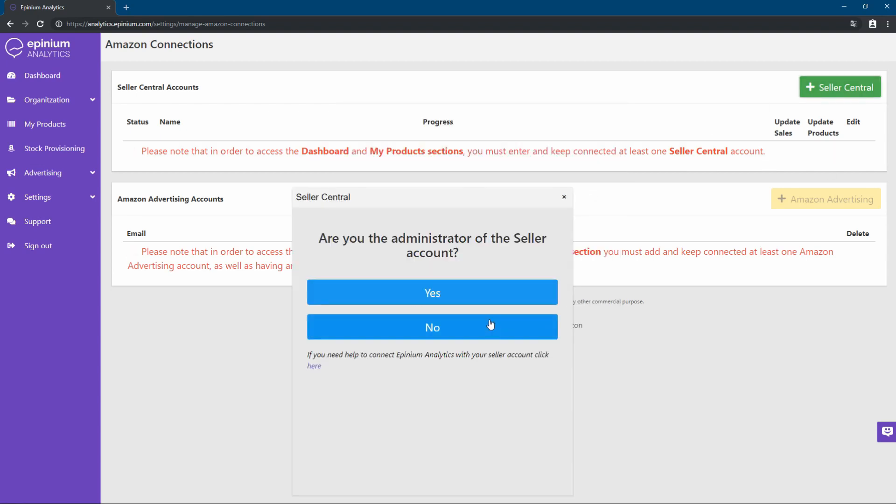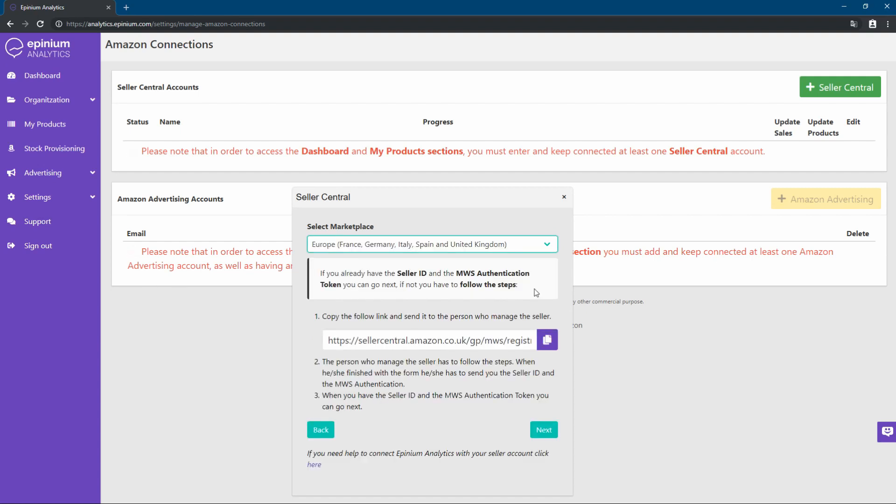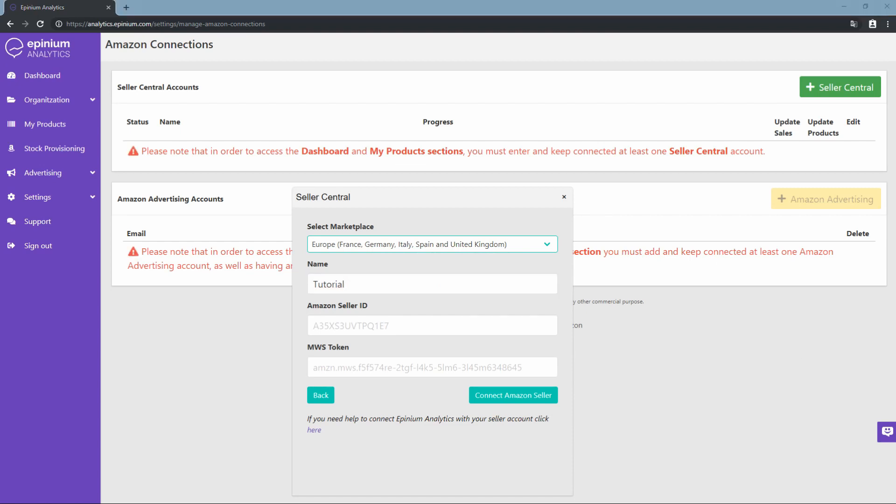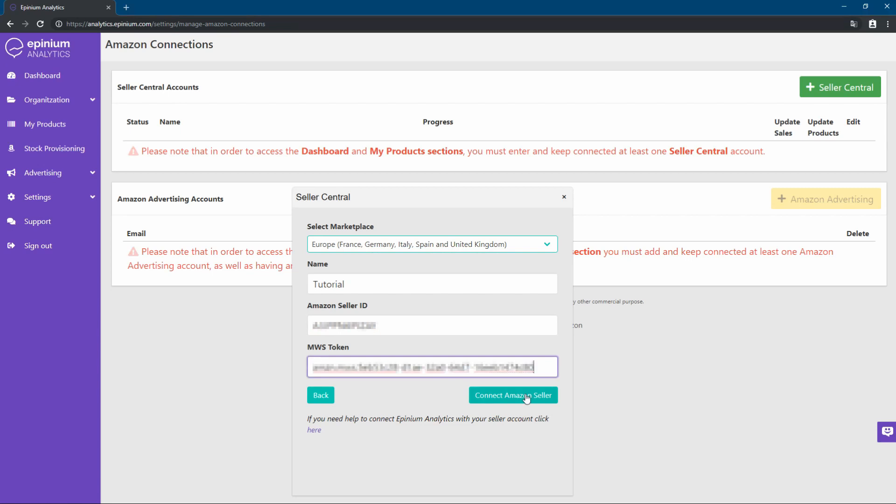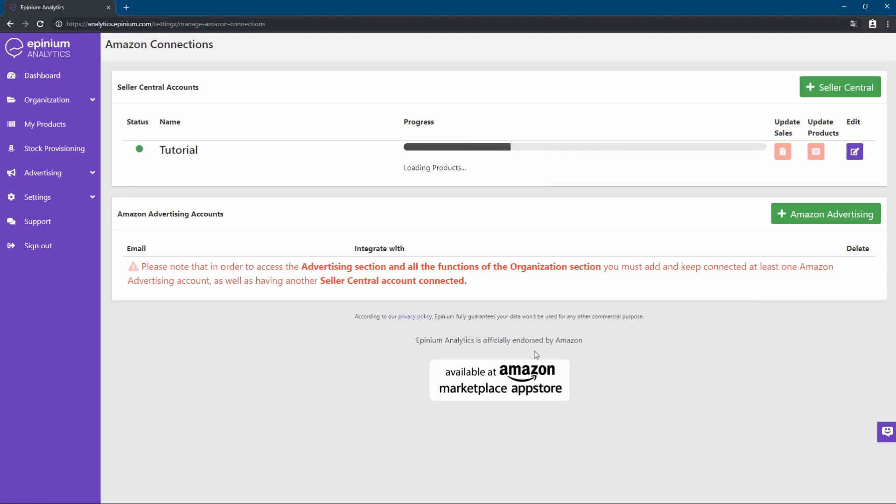And if you are not the administrator, we select the marketplace, send this link to the administrator of the account, and the administrator will provide us the seller ID and the MWS token. Our account is already linked. Now we just have to wait a few minutes for it to collect our information.